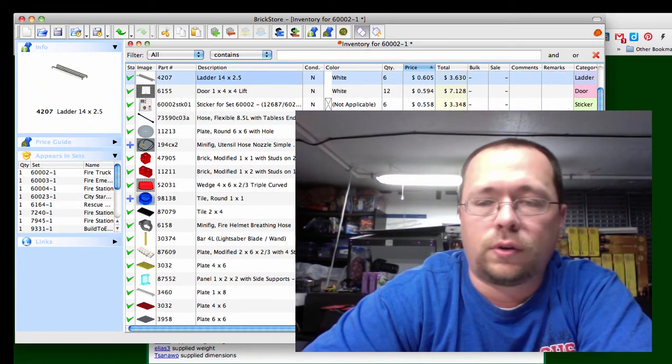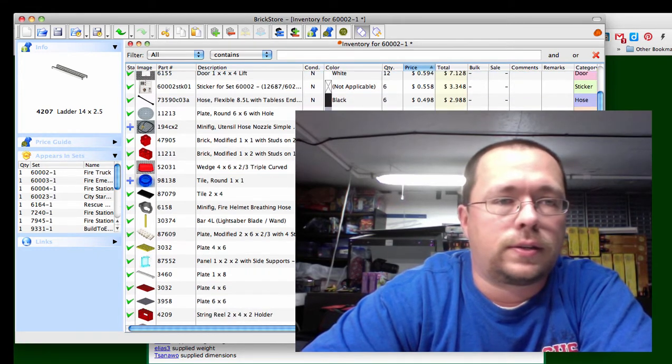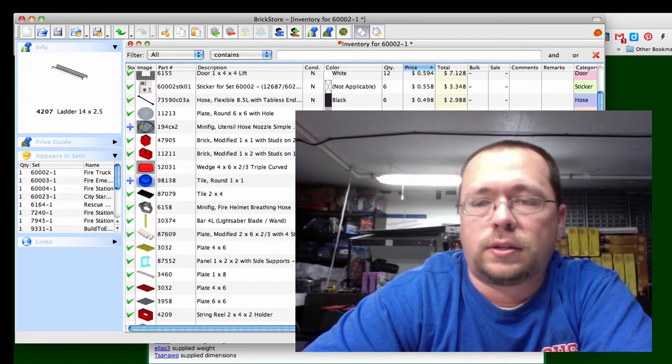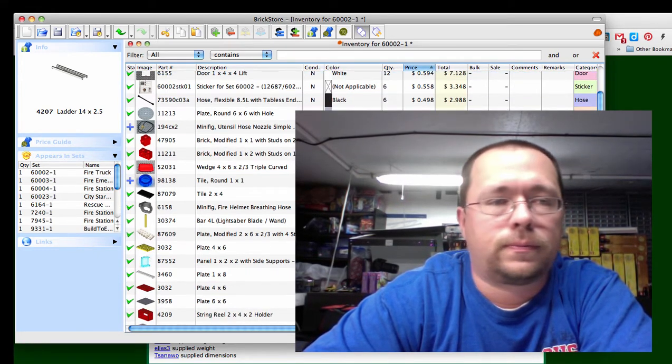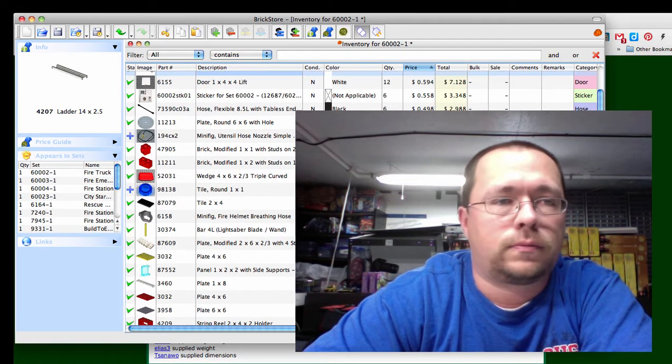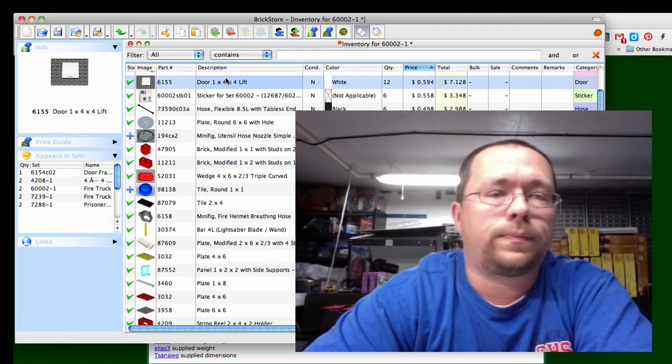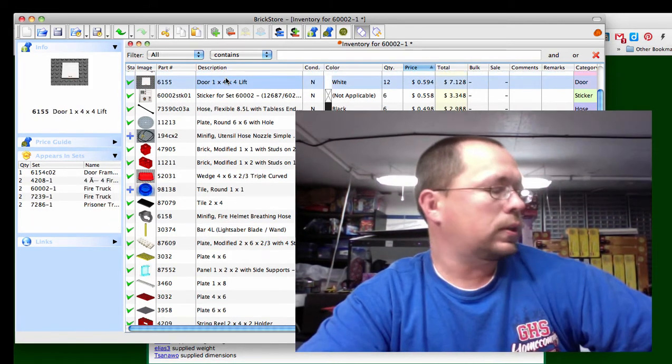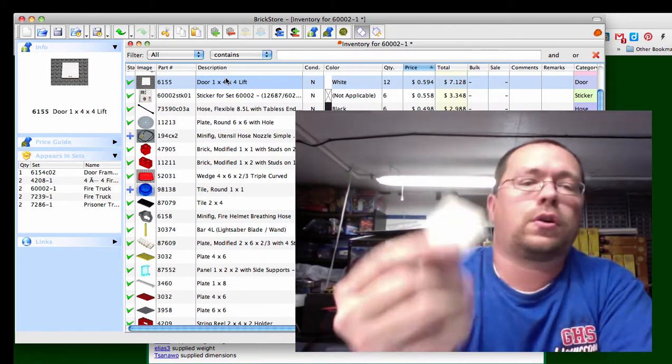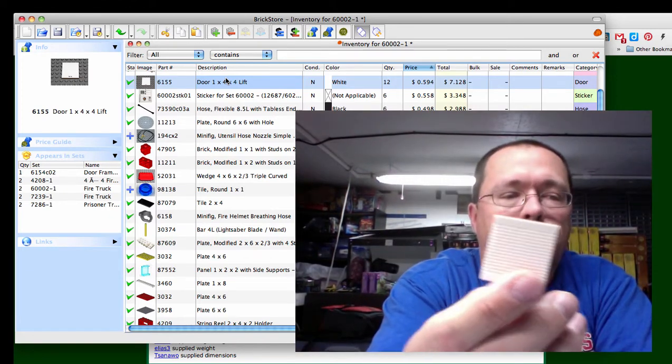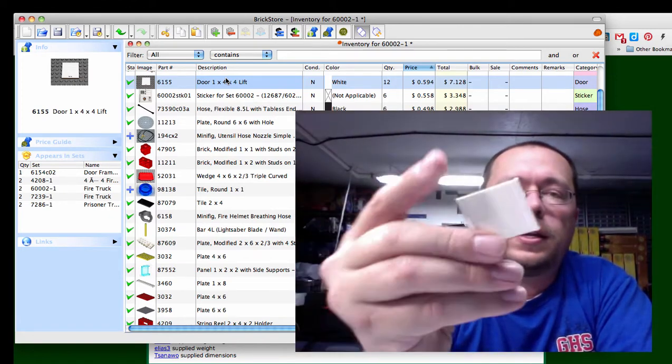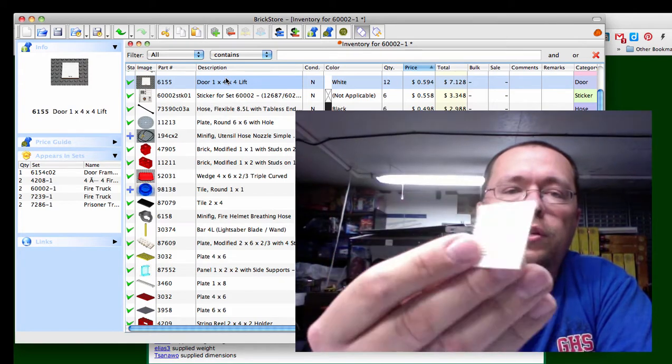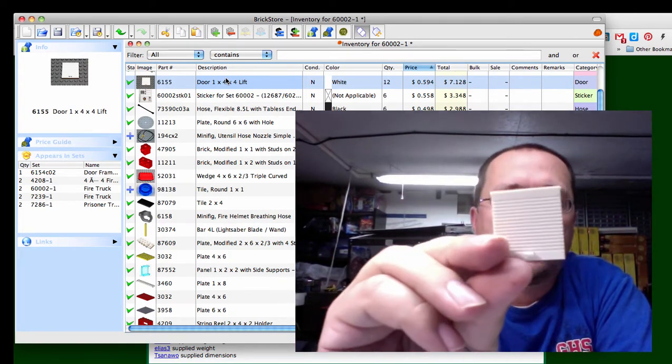Excuse me, no it's not, that was the wrong one, it's in a bunch of sets. This door lift door goes on the side of the truck for the cargo area, it's only available in five sets and it's 59 cents and you get two per set.